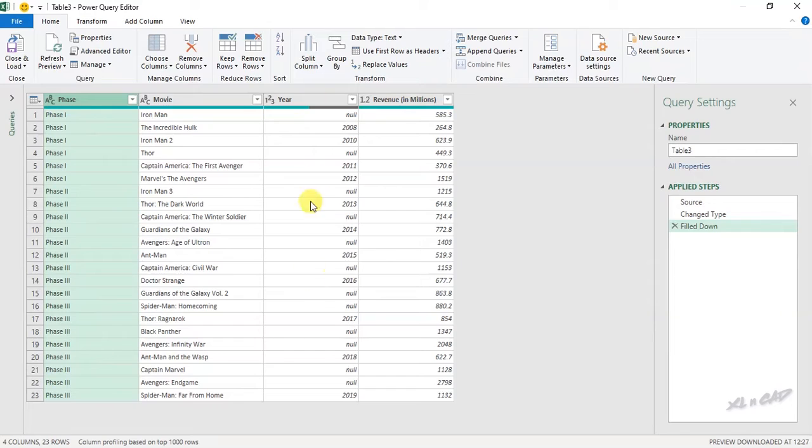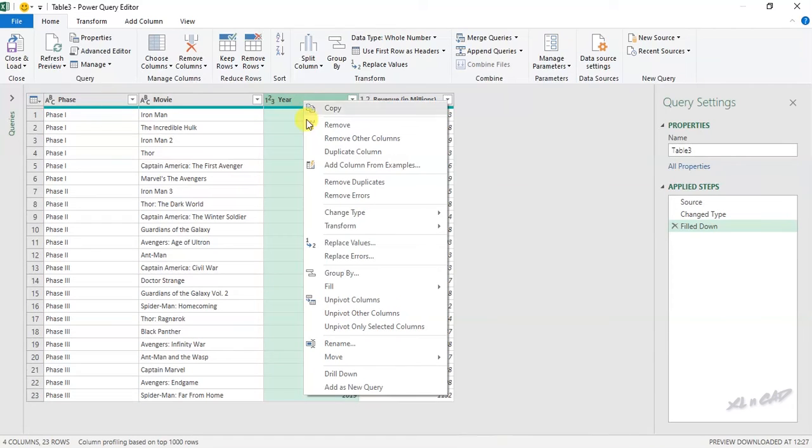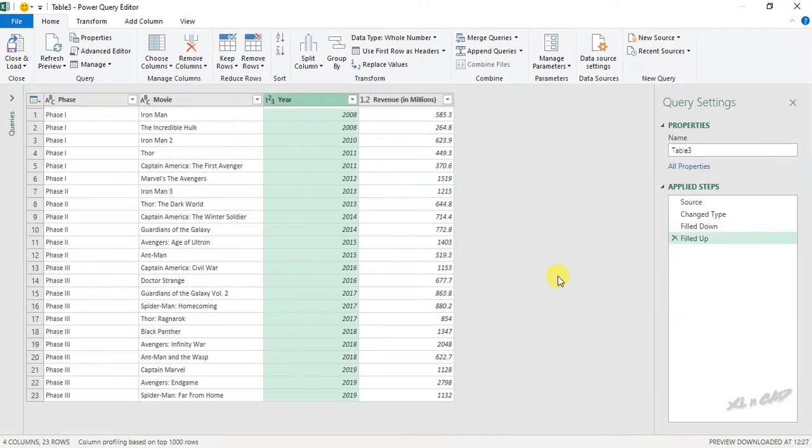Now for the third column. To fill the blank cells in this column using the data in the adjacent cell below, right-click on this column, fill, up. Now the blank cells are all filled.